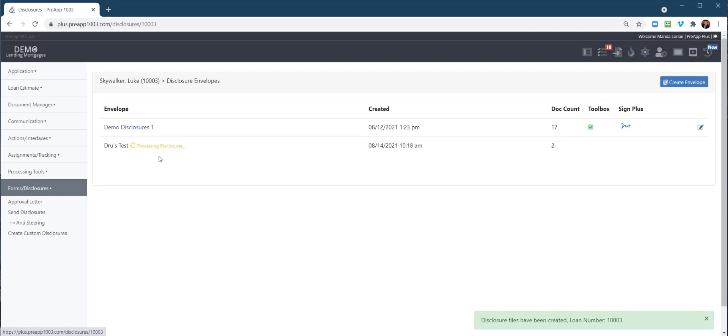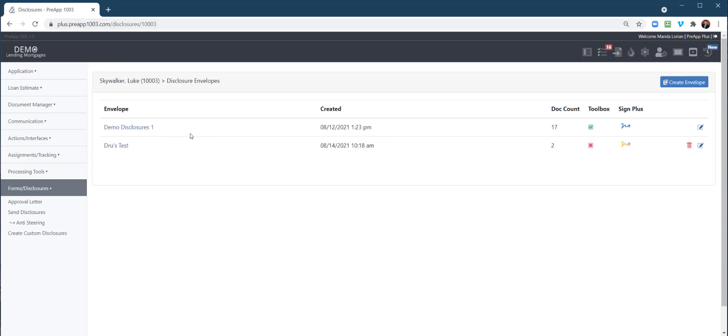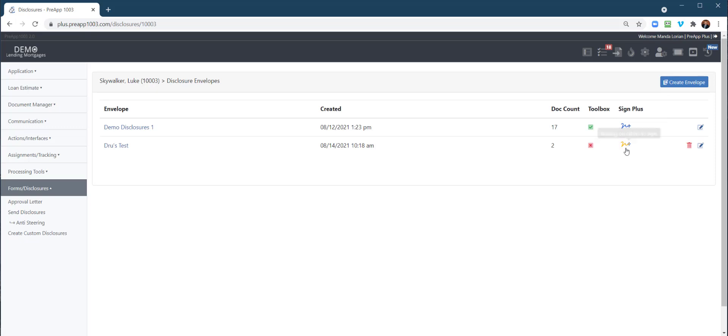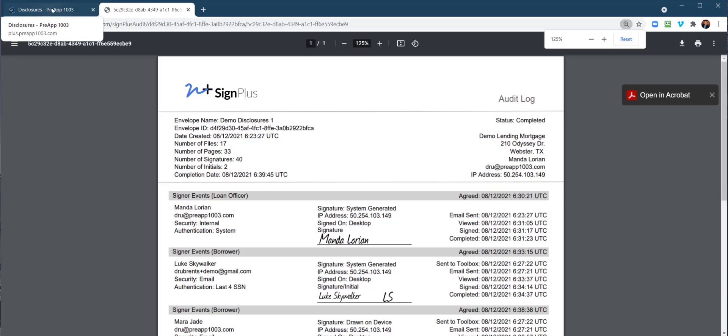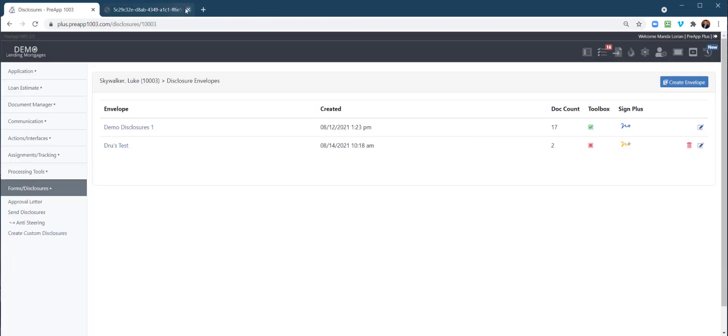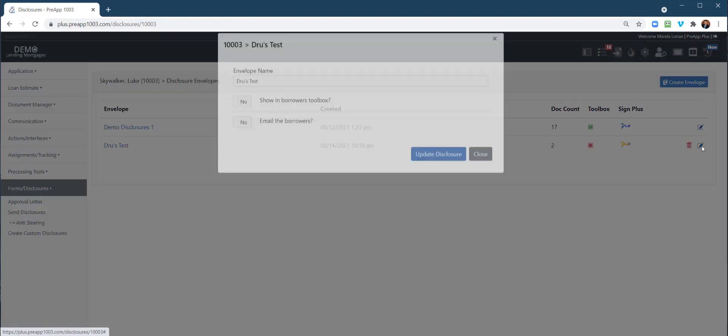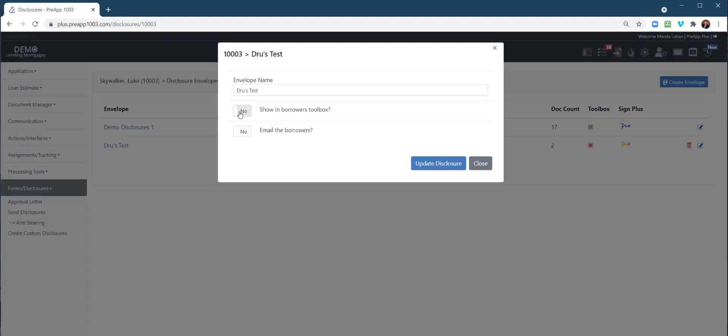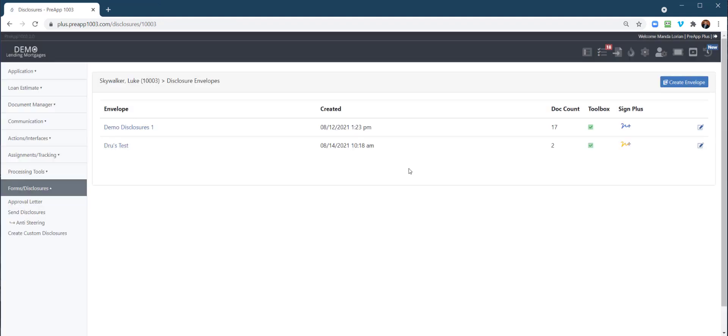It's processing. Depending on how many disclosures you're creating in the envelope, this could take a couple minutes. We only have a couple here, so you can refresh and check on it. Right there, it processed pretty quick. Now, how do we deliver it? Right here, the Sign Plus indicators: yellow means we're waiting on signatures, blue means they've been completed. You can click on these and see the audit logs. How do we deliver these? Go ahead and click your little edit button there. Show in borrowers toolbox and email the borrowers. We're going to update.